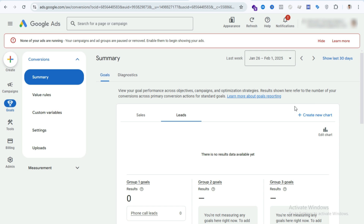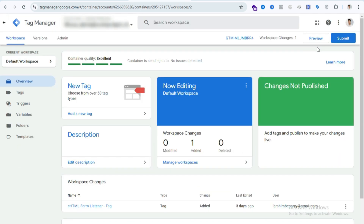By doing this your campaign will be better optimized and will deliver better results. This is my client's Google Ads account — he already gave me access. To set up Google Ads conversion tracking for lead form submission, you just need to follow three easy steps. Step one is to create a Google Tag Manager account and install it with your website. I have already created this GTM account and installed it with my site.